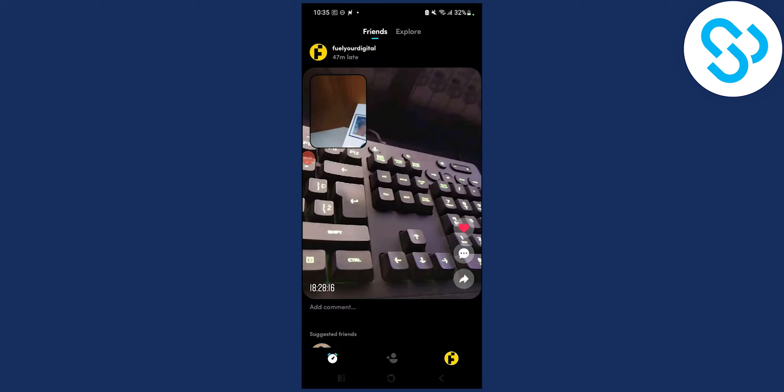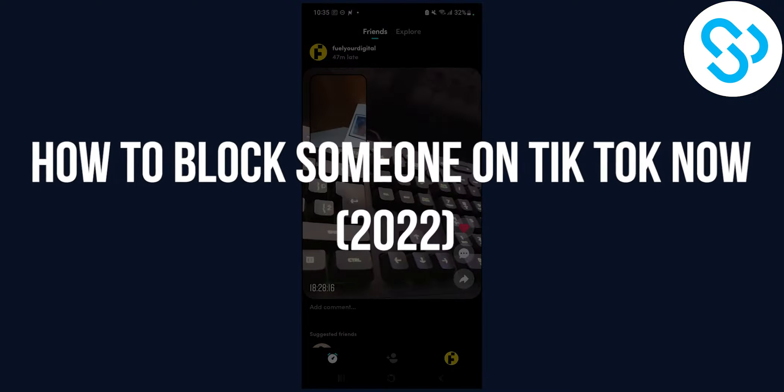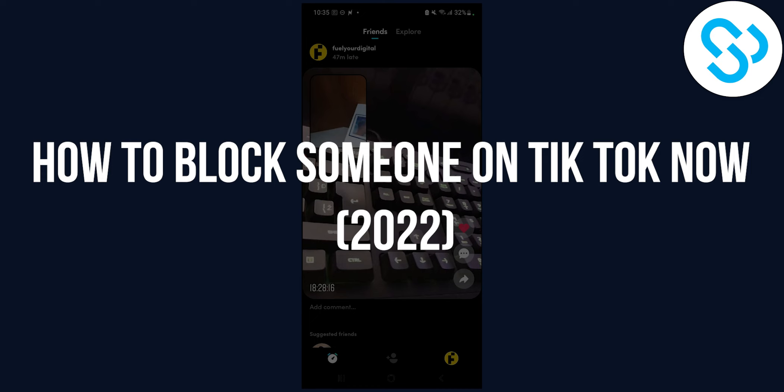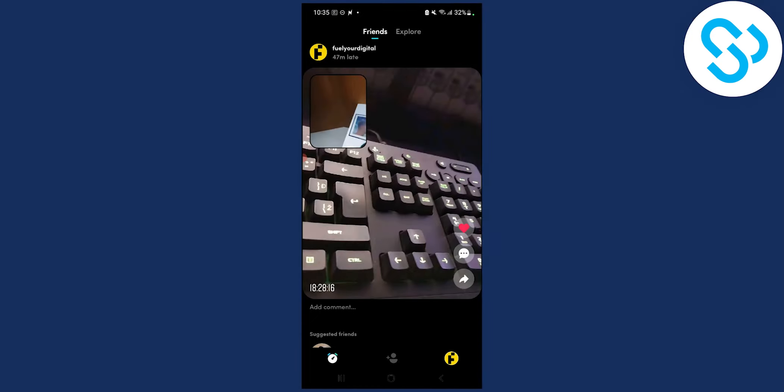Hello everyone, welcome to another video. In this video, I will show you how to block someone on your TikTok Now account.